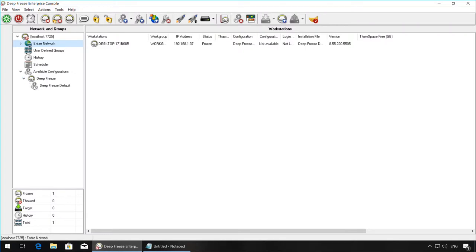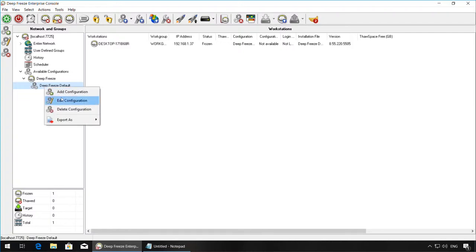If you have a configuration already set up and you would like to modify it, right-click on the configuration and hit Edit Configuration.